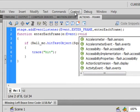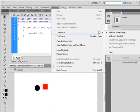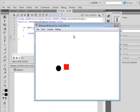So now, if I test it — Control, Test Movie — I don't get the error code.